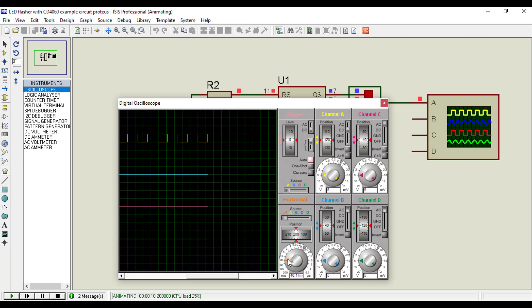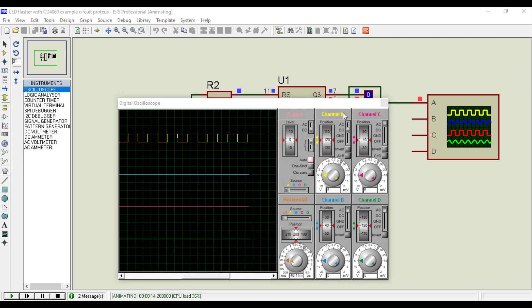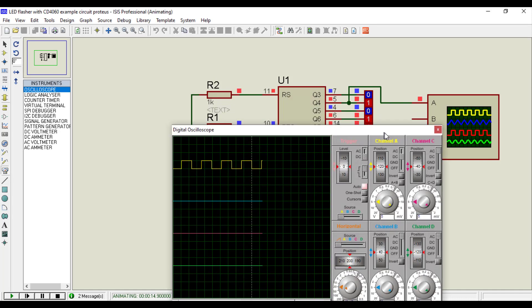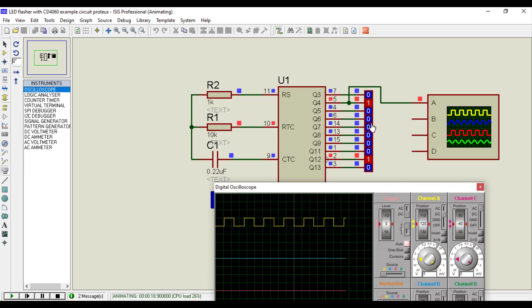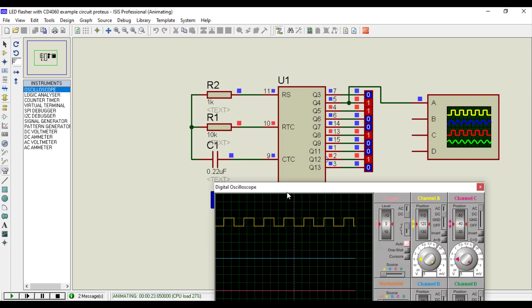This is how we can use CD4060 binary counter IC. Please don't forget to subscribe to our channel, visit our website for more details and circuit diagram. The link of complete article is given in the description of the video.